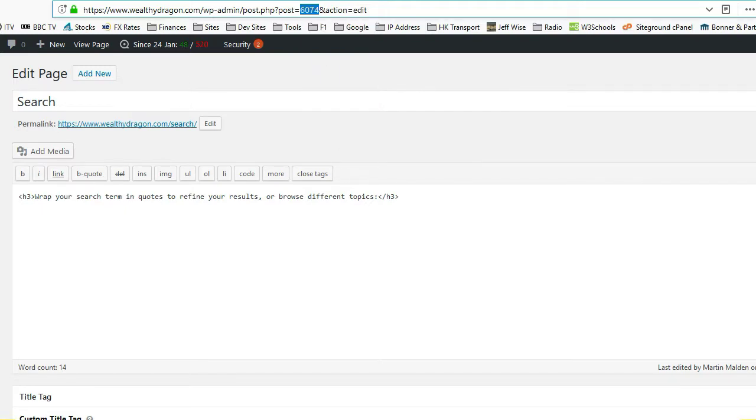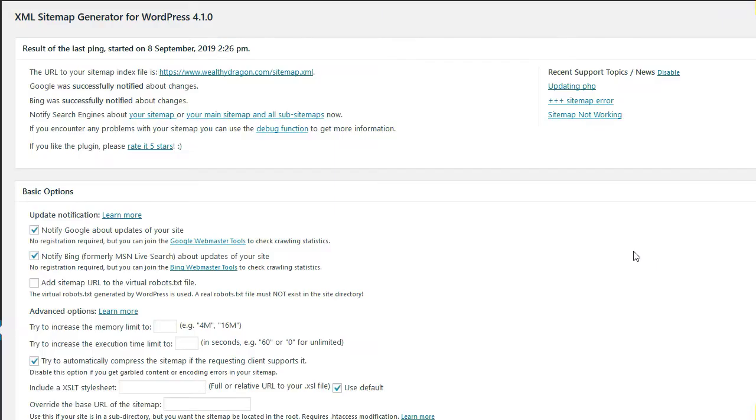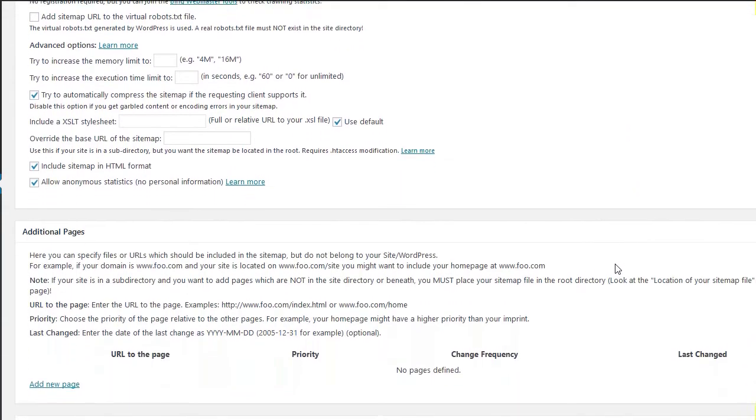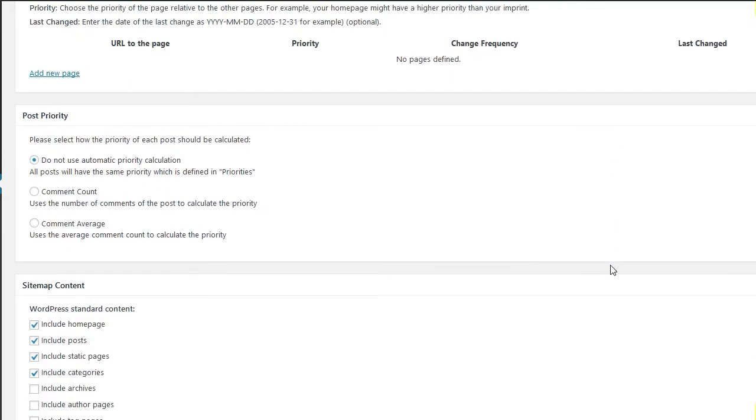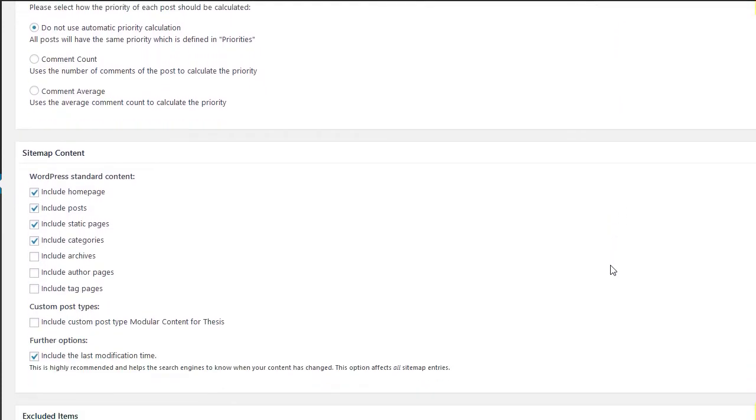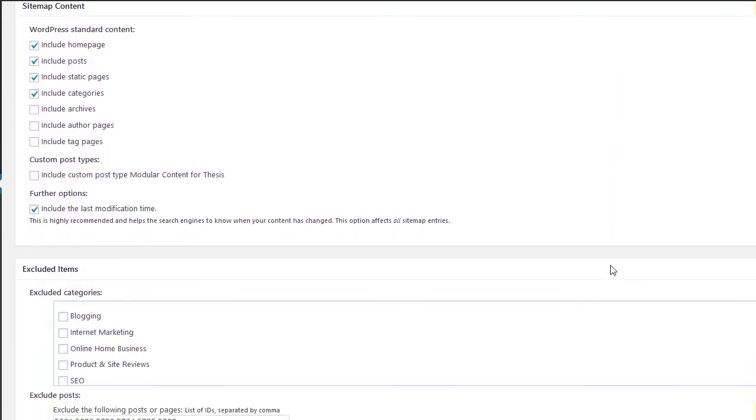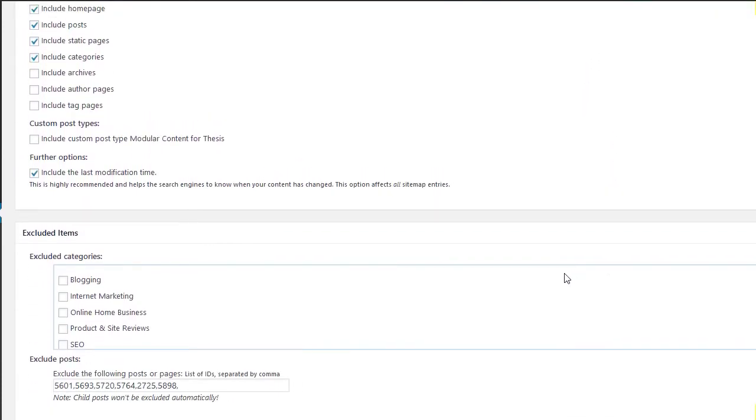We copy that and go across to our sitemap plugin. We scroll down to the excluded items section, where you can exclude pages from the sitemap. We just want to exclude this one post, so all we need to do is place our cursor in the field and paste in that post ID.